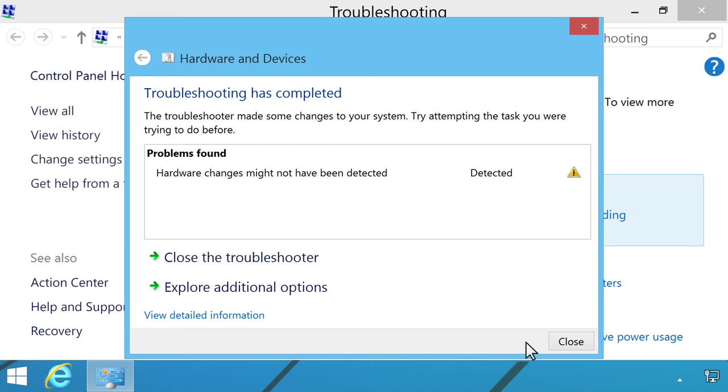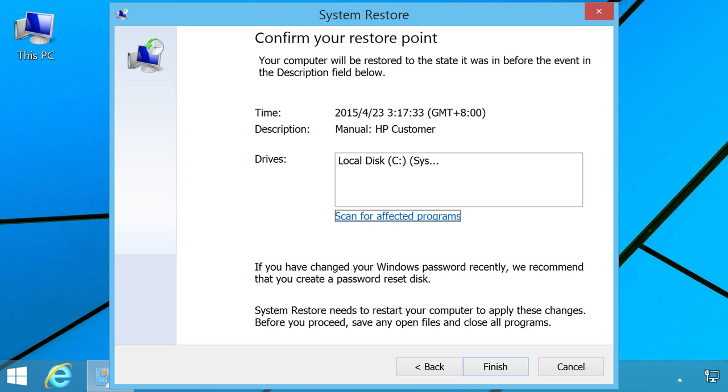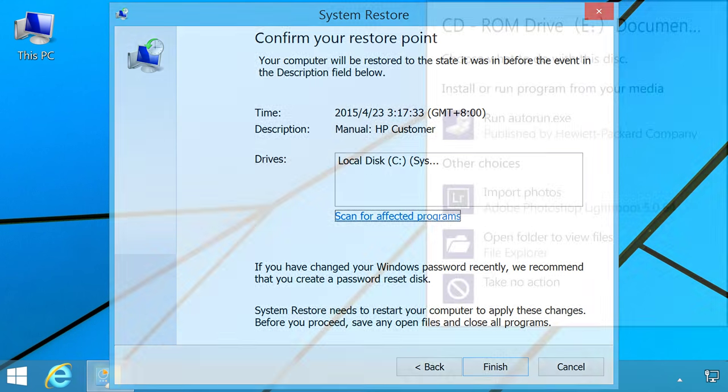If the drive is still missing after using the troubleshooter, use Microsoft System Restore. If the computer still cannot read the disc, use System Restore to go back to a time when the drive was working. Find more information about how to use System Restore on this YouTube channel, youtube.com/howto4u. When System Restore is complete, try using the CD or DVD drive again to see if it can read discs.